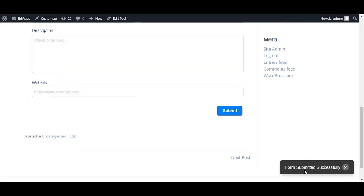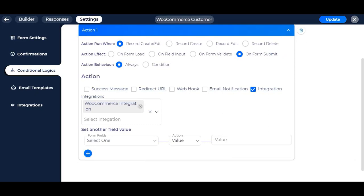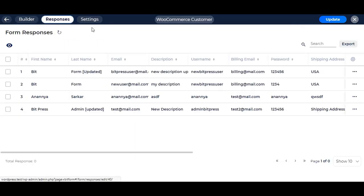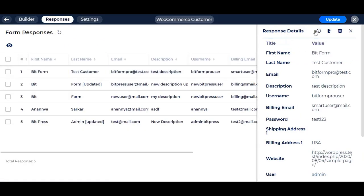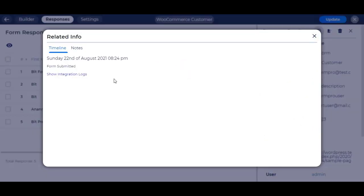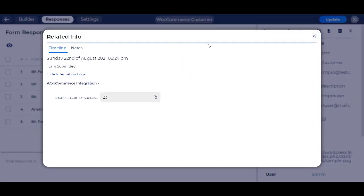After submitting the form, go to the Bitform admin dashboard and check the responses. We can check if the integration is successful in that entry's related info section. As you can see, create customer integration is a success and returned with the new customer ID of WooCommerce.